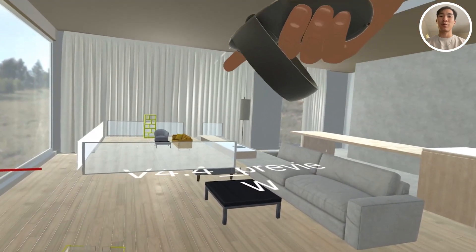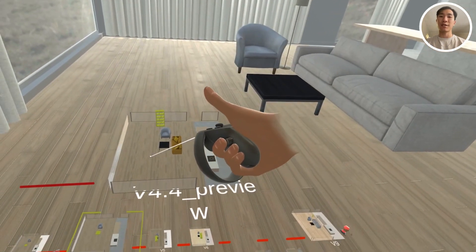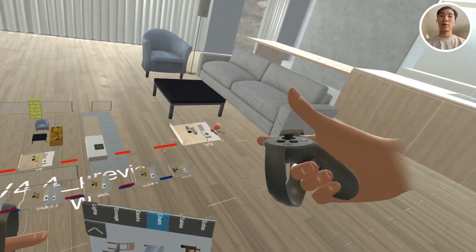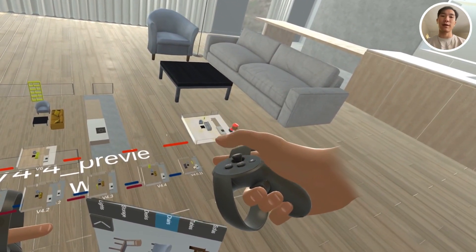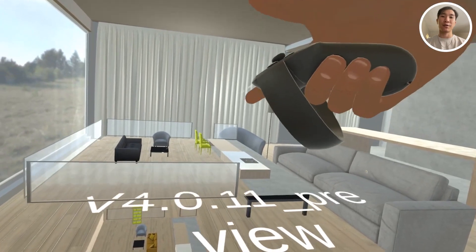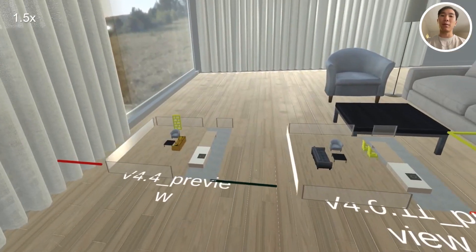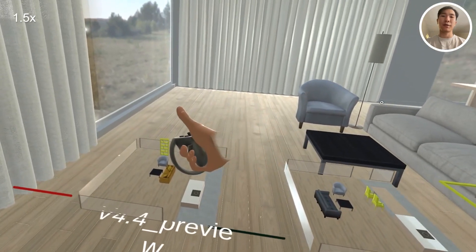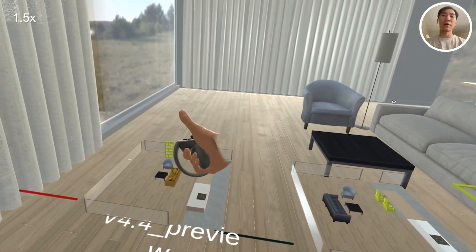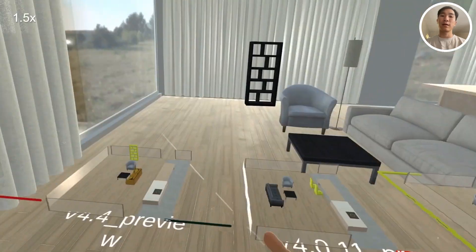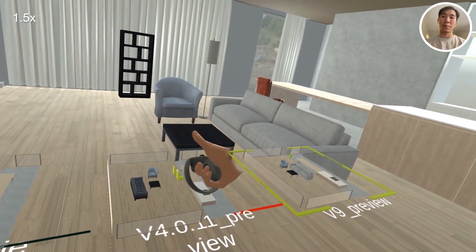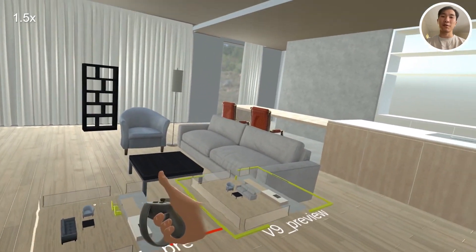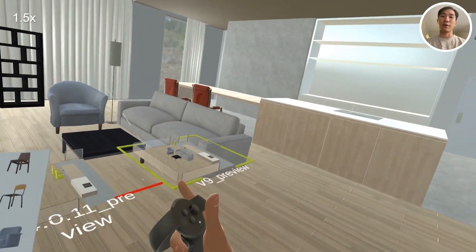If the designer wants to preview a different version without changing their current workspace, they can pull up a preview of the version in the history graph, which is essentially a larger miniature of that version. They can also create multiple previews of design alternatives and compare them side by side. For example, if the designer likes chairs from other versions or branches, they can reuse those chairs by selecting them in the preview.